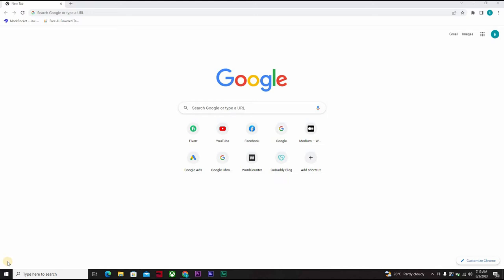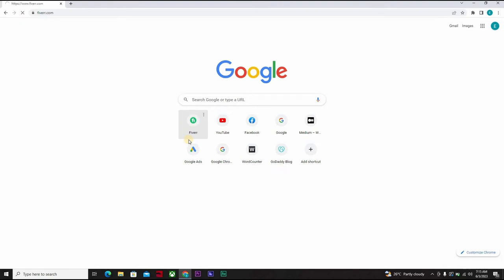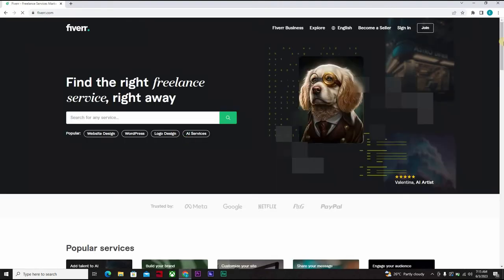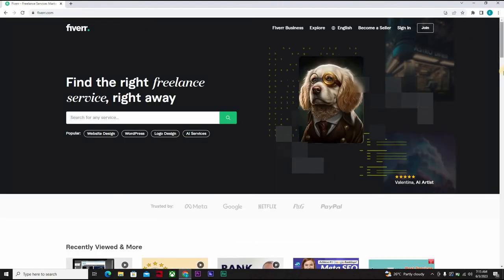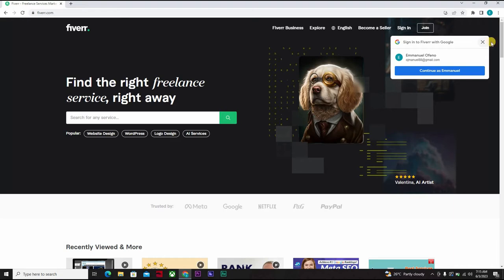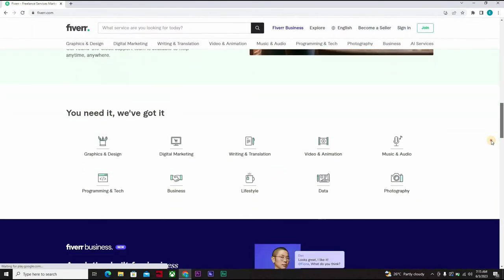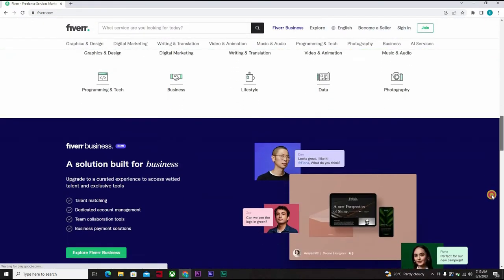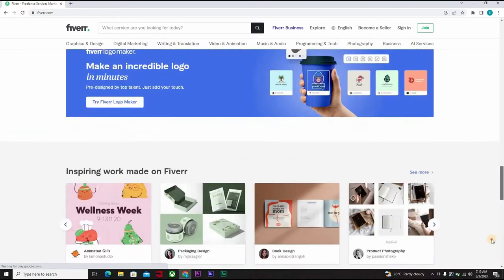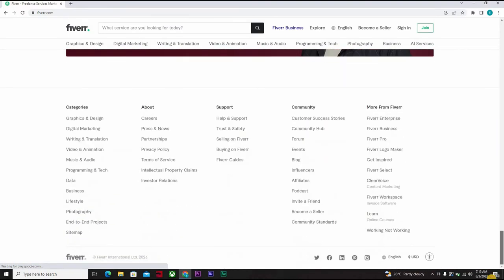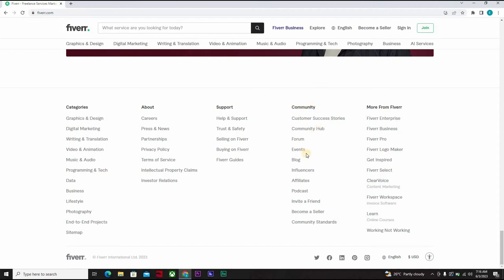I'll show you how to do that now. Let's open the Fiverr website and let's scroll down to the end. Okay, so here where we have community and below you will find affiliates. You click on it.